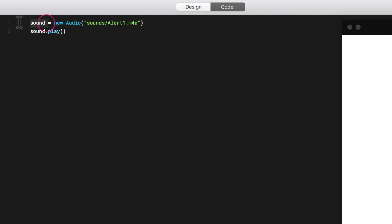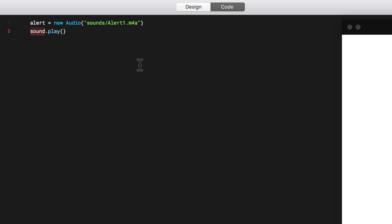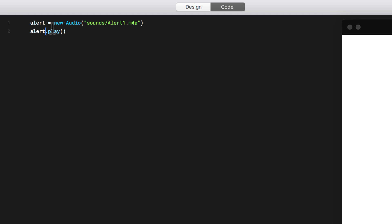So here you can change the name of this audio. So for example, it can be an alert. Alert. And then here I can call it alert 2 and now it will play. So here first is the name, then it calls the audio, location of the audio and then it plays it.